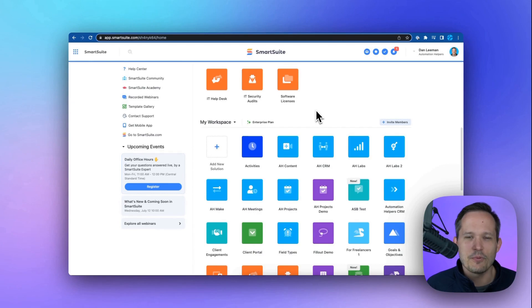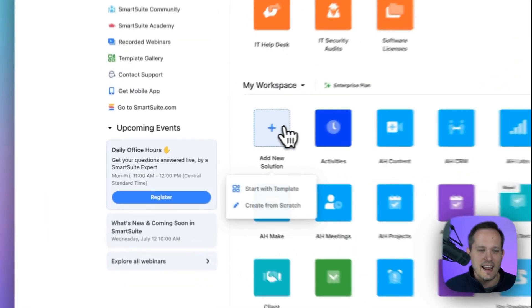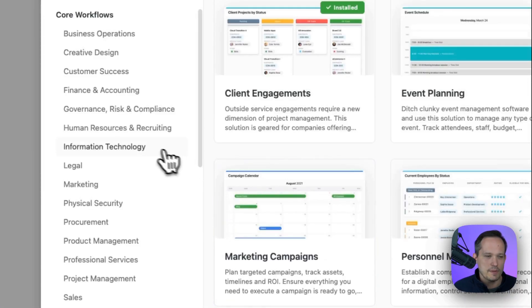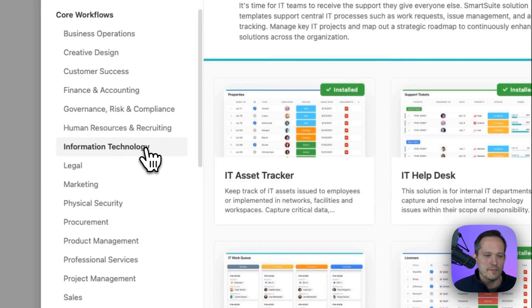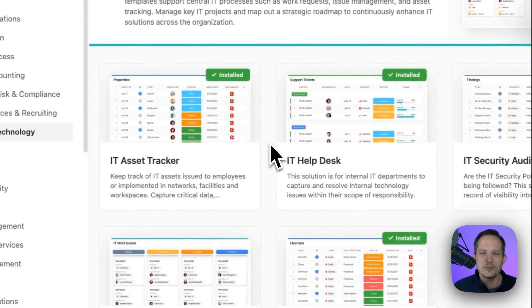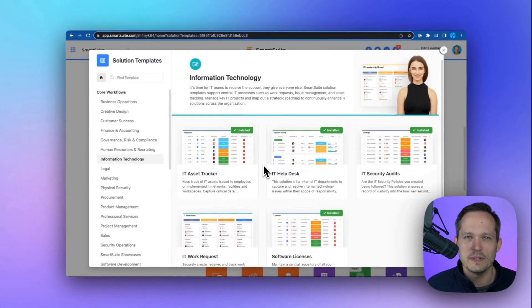Getting your IT team up and running on SmartSuite is as easy as clicking add new solution, start with a template, choose from information technology, and find the solutions that are best for your business.